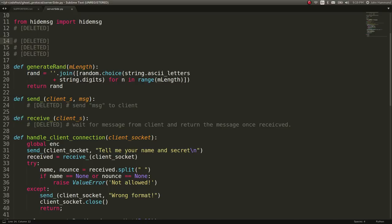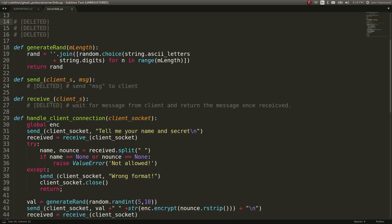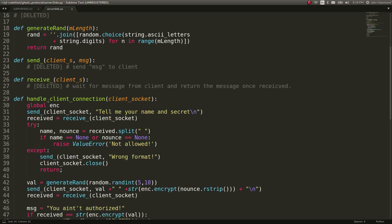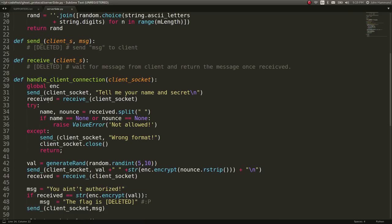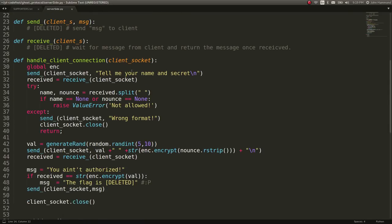Puts together some random lines. Send and receive functions that are again redacted. Handle client connection. Looks like it is explaining the interaction when you connect to the service.